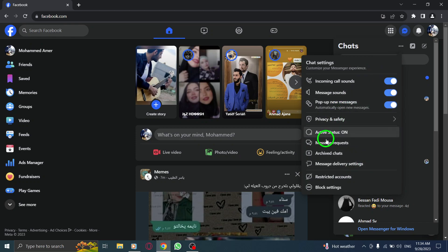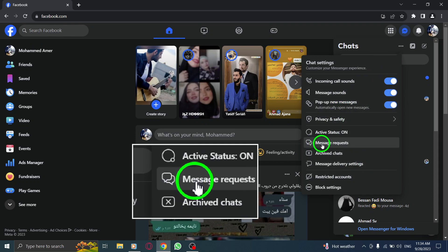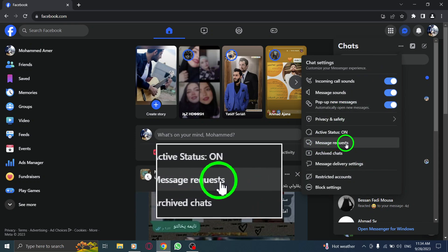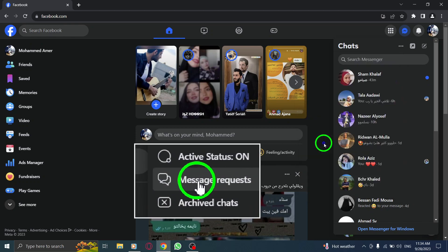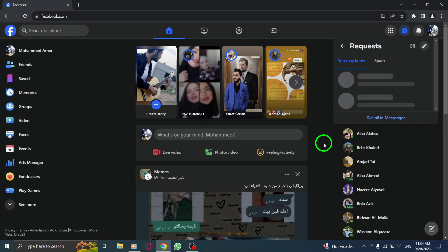Step 4. From the options presented, click on message requests. This will display all the message requests you have received from people who are not on your friends list.